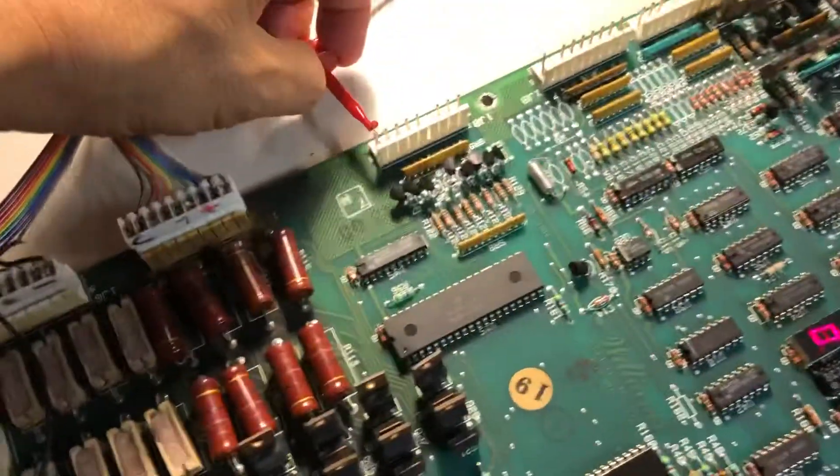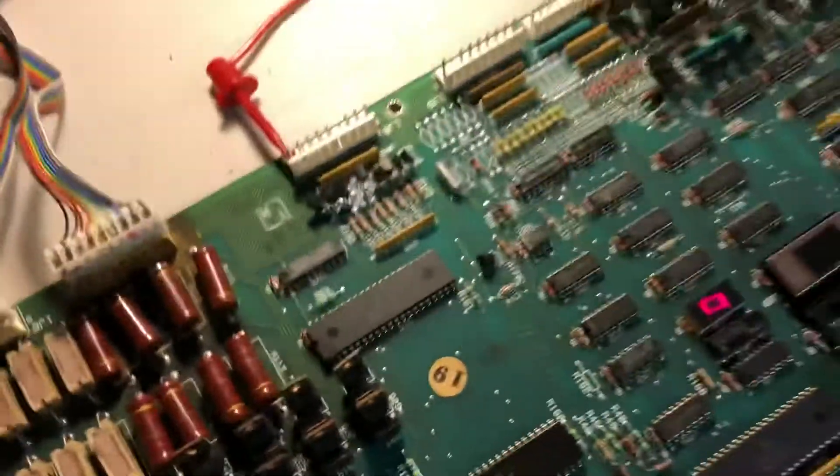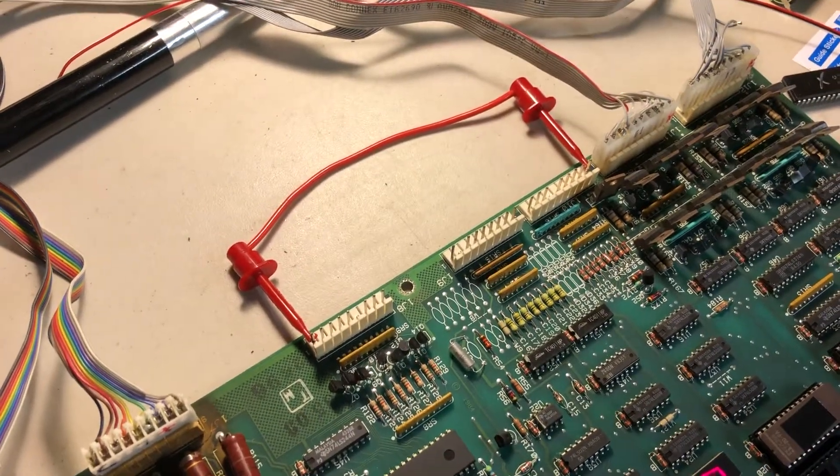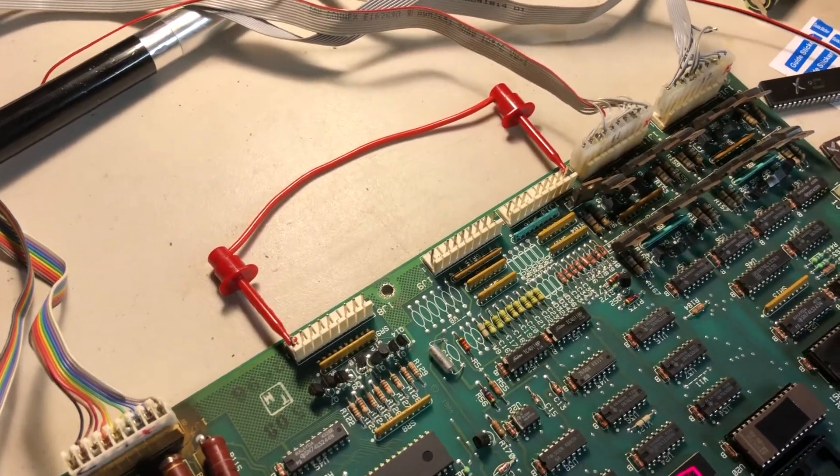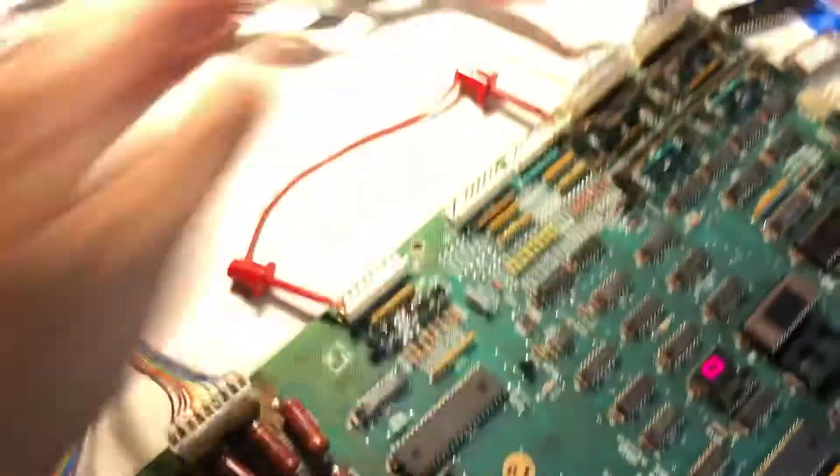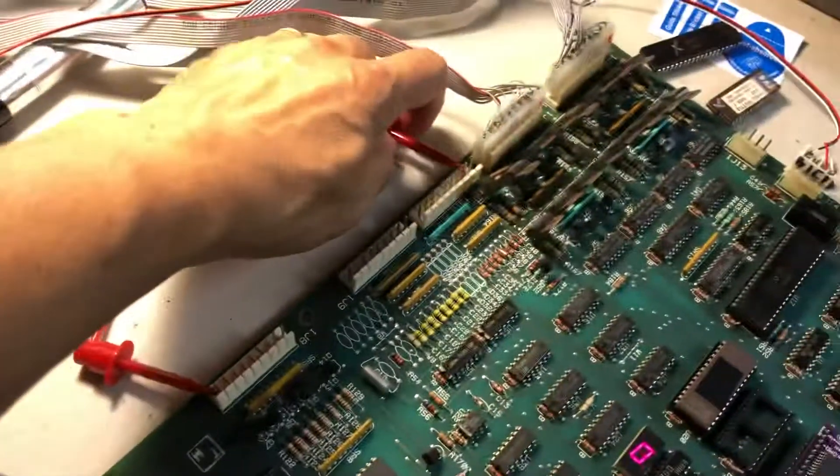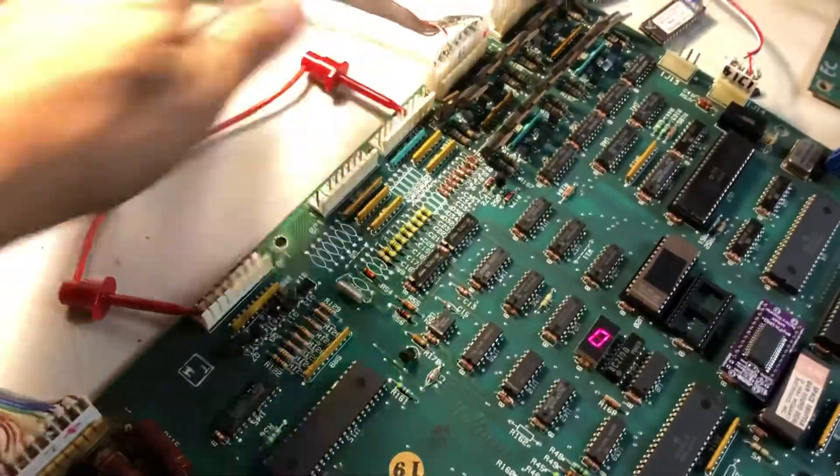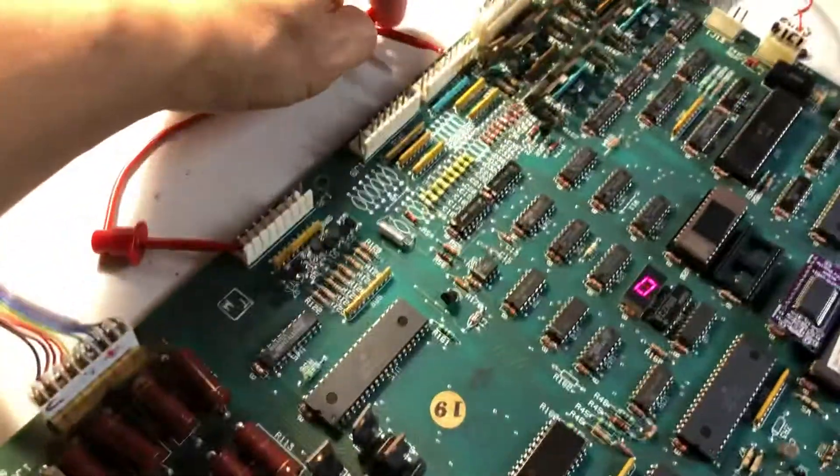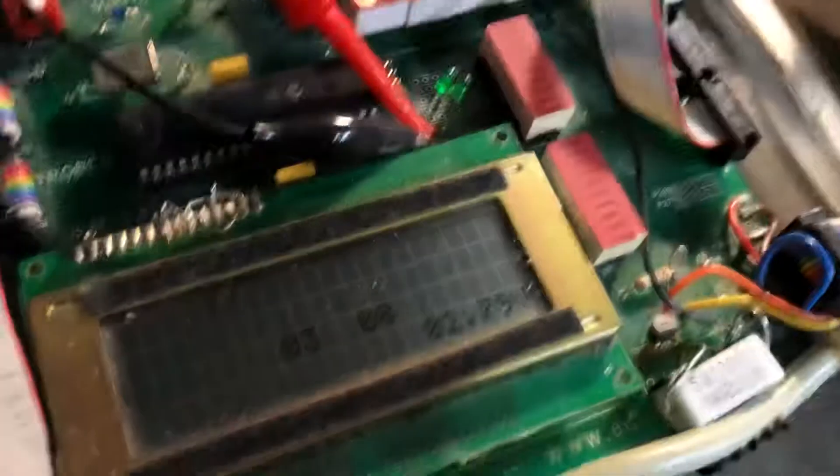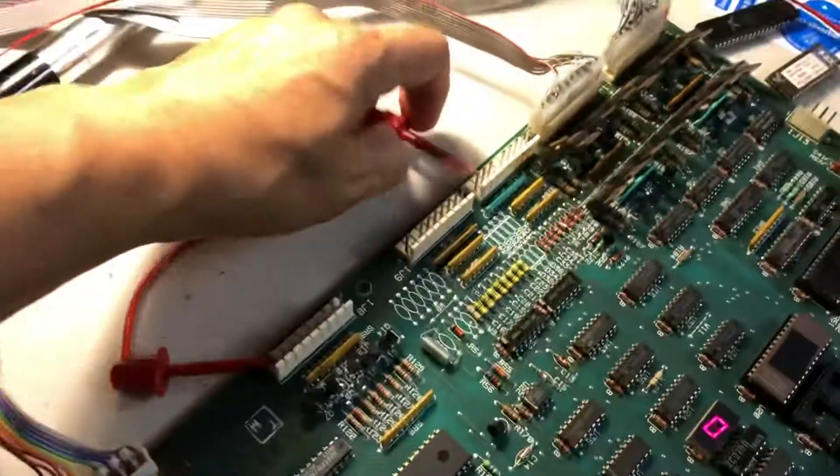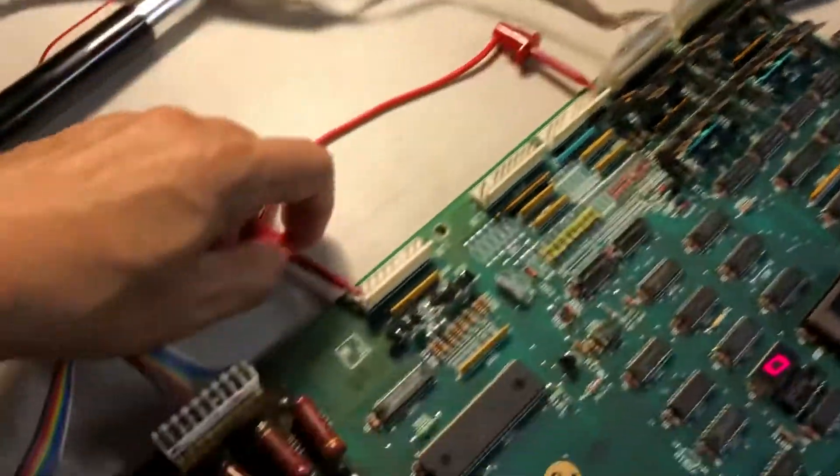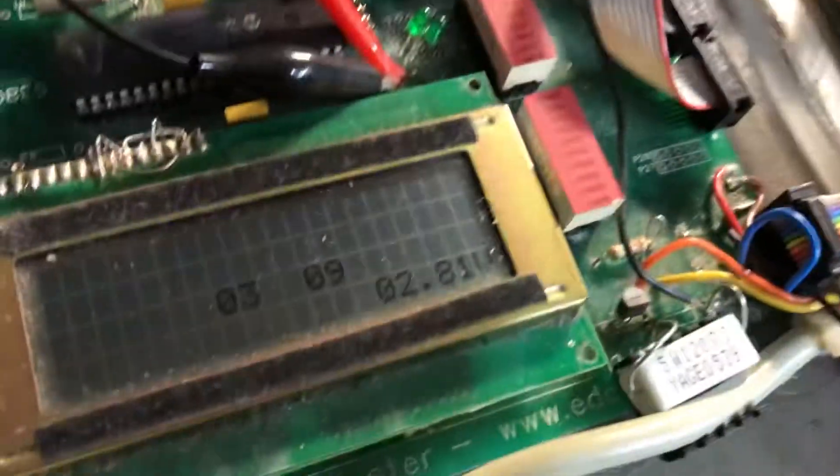Switch number one. Then switch number two, three, four, five, six, seven, and switch eight, which tests the first column. After that we check out the second column.